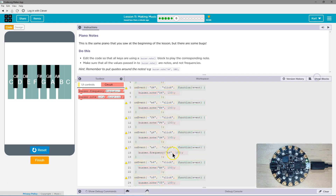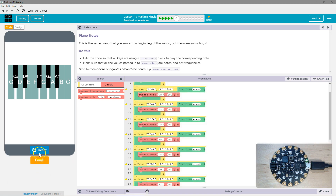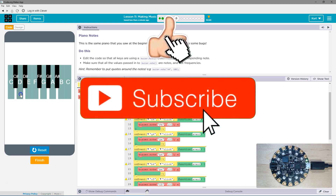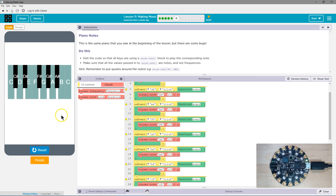That shouldn't be a frequency. Thought I missed something. All right, that should be note, not frequency. Let's try now. I know, I should be a musician. Oh well — it works! Let's keep going.